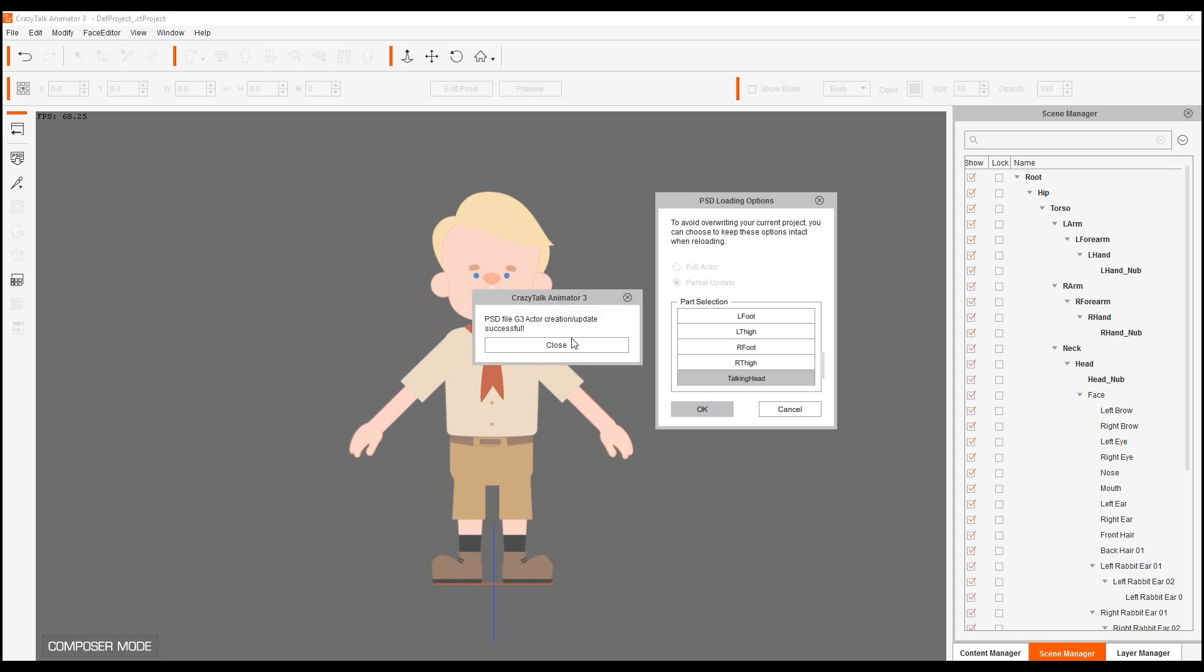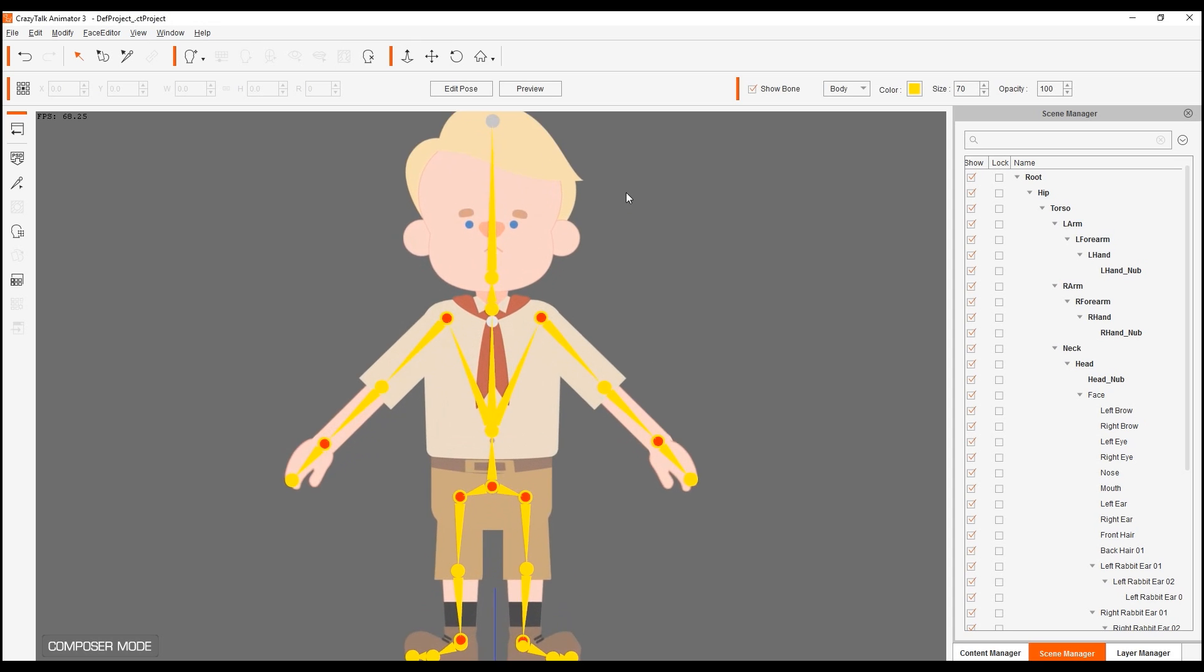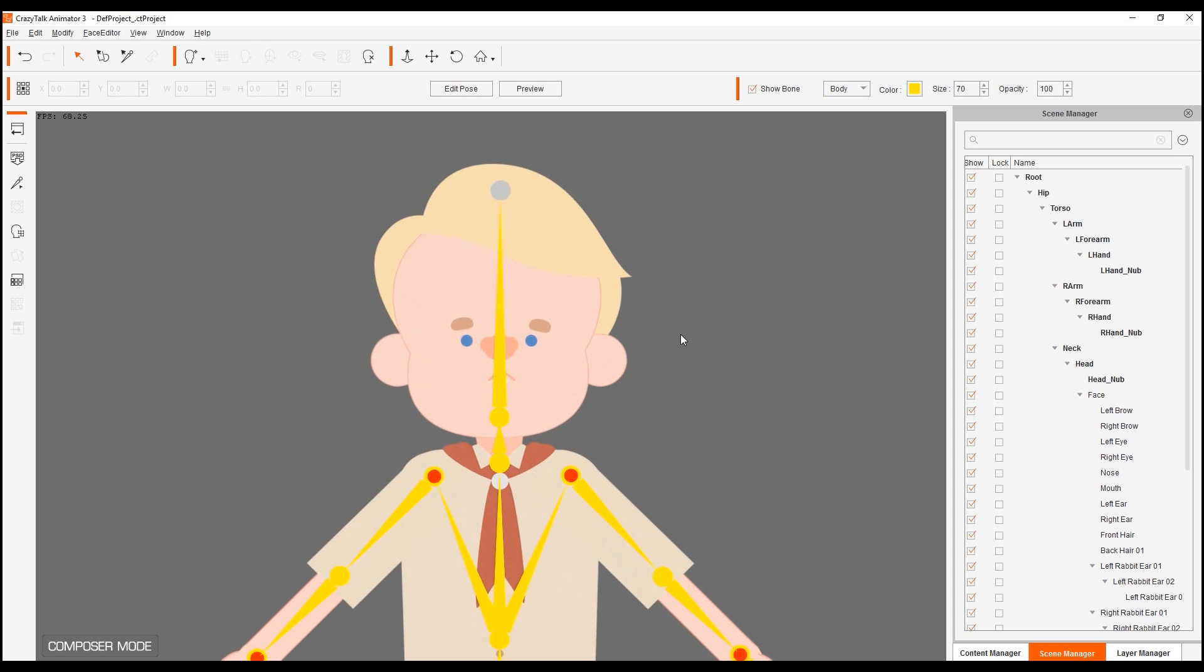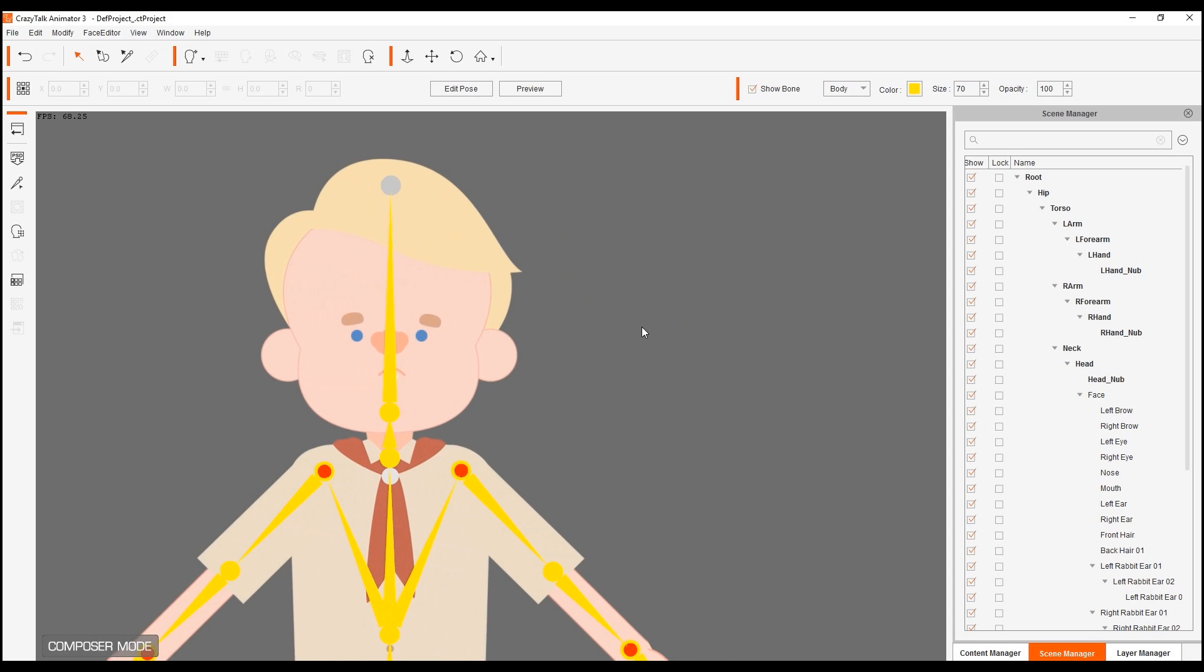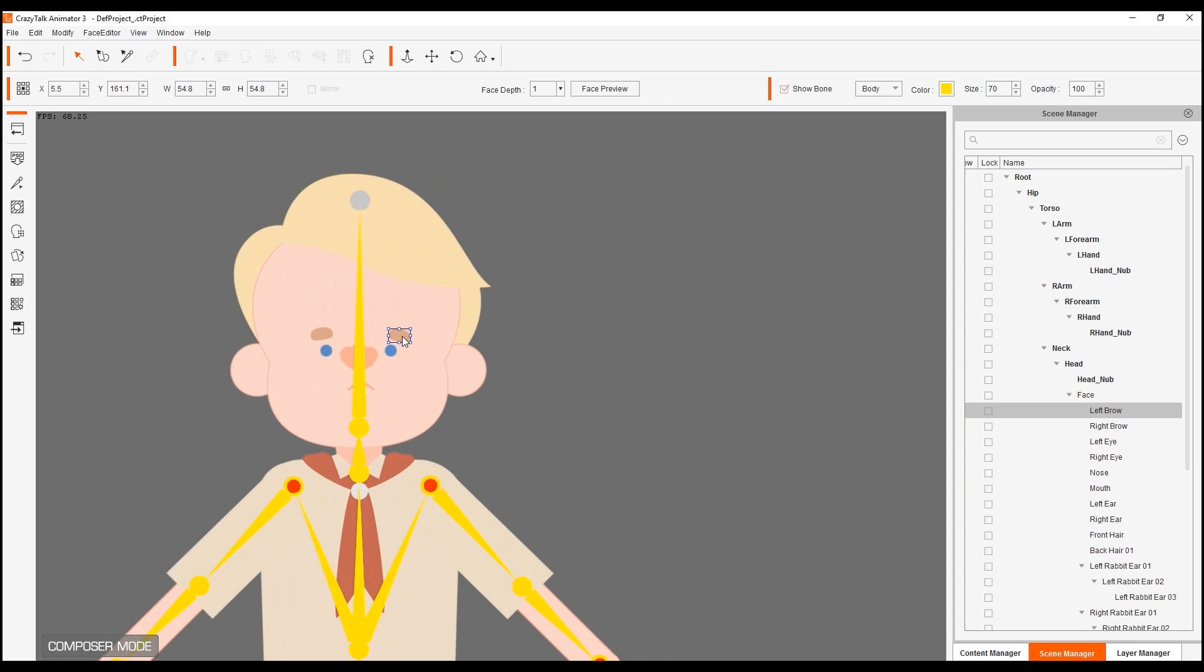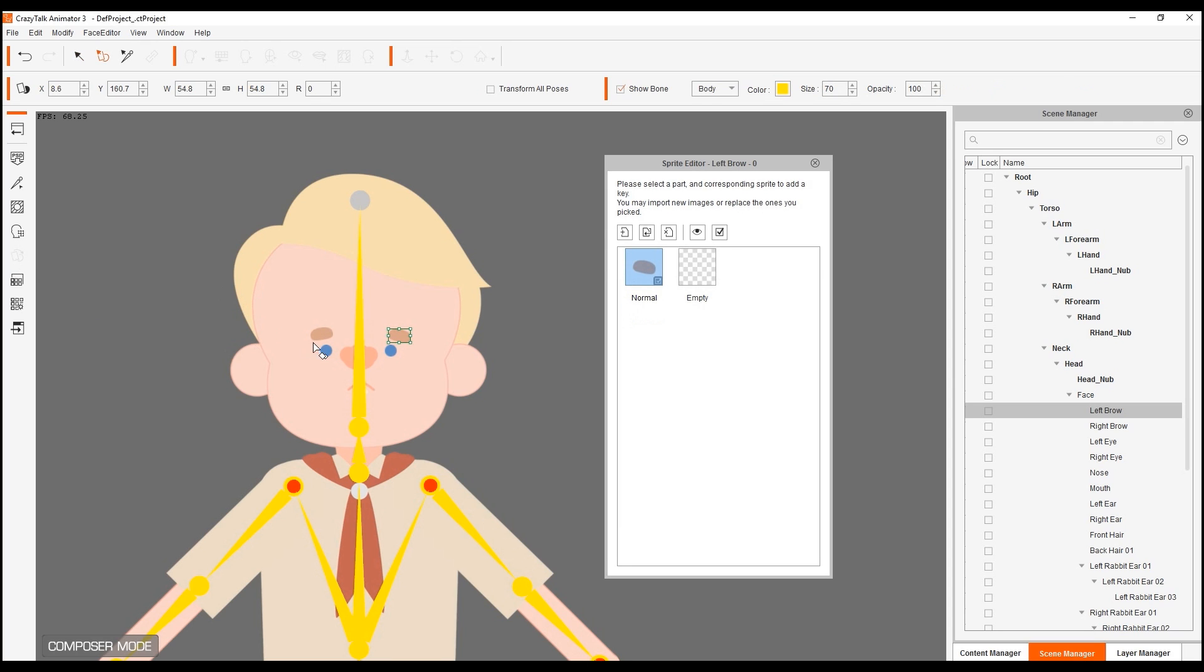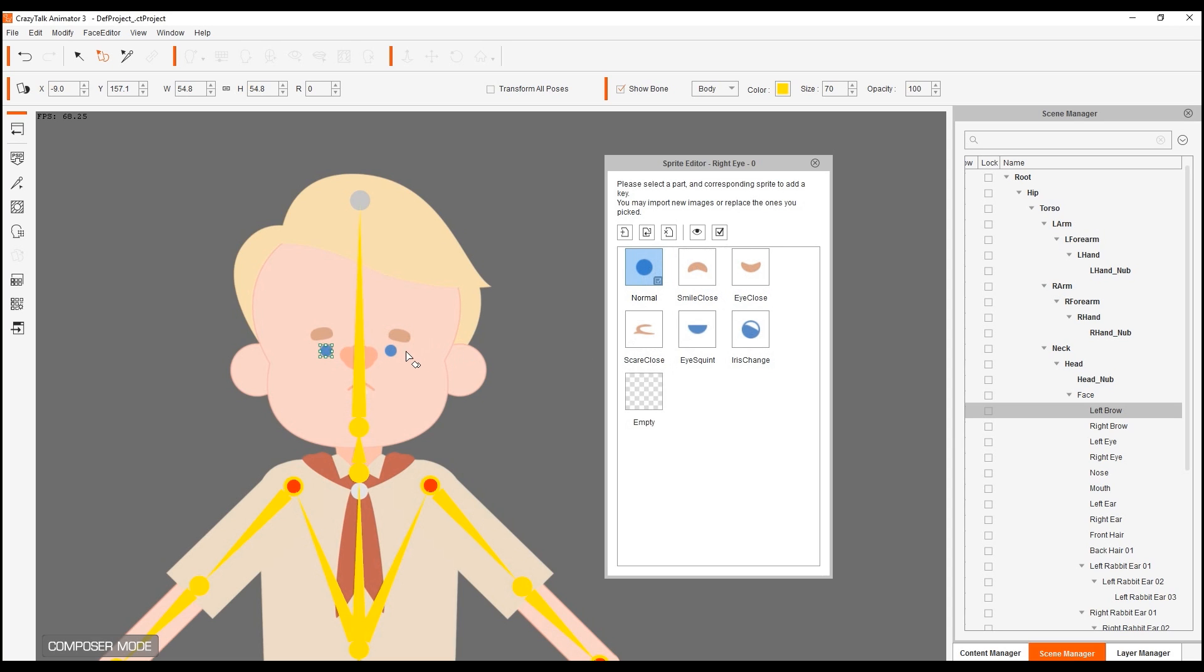So now if I click on one of these sprites for the face, I open the sprite editor here. You can see all the sprites that we have. So for the eye, there we go. We have all of the six sprites that we brought in for the left eye. And the same thing for the right eye. All the different sprites we brought in.